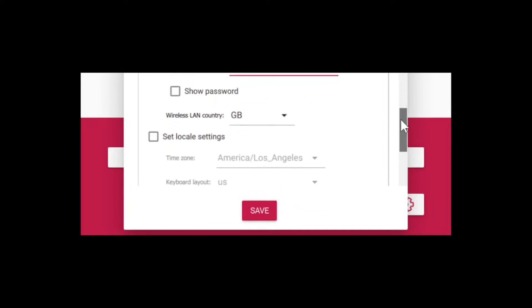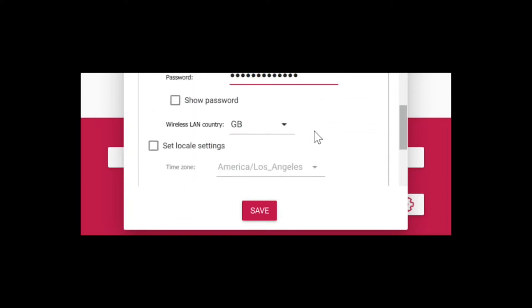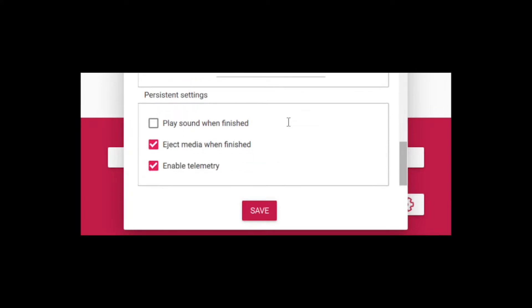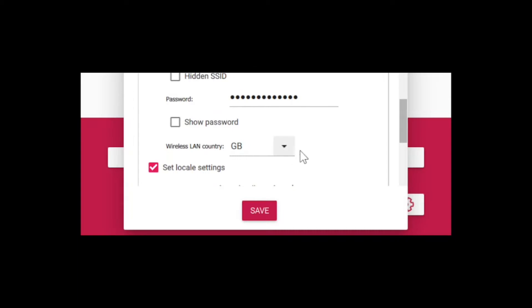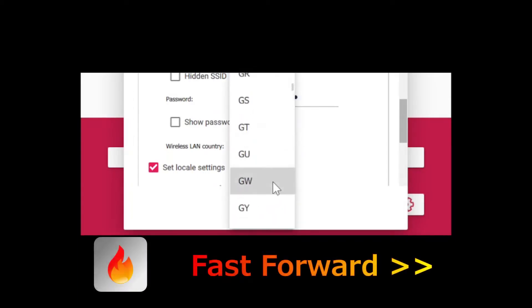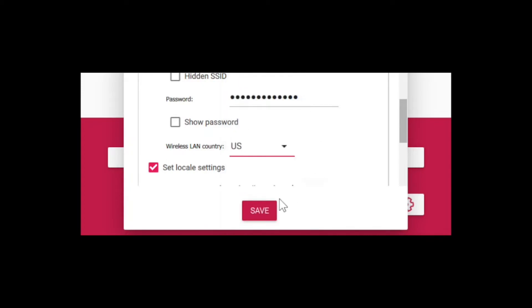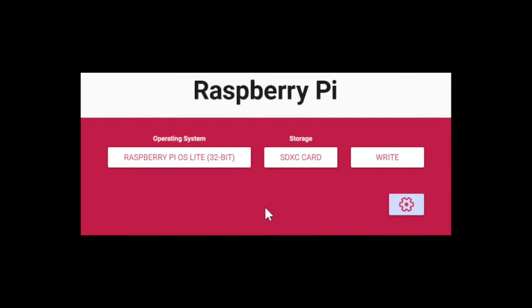I have mine pre-configured already. Then you'll want to select your wireless LAN country. I'm in the United States so I'll set that up. For locale settings, it's set to Los Angeles which is correct for my time zone, and the US keyboard layout is correct. I'll go ahead and make the selection, continue, and now we're ready to write, so we just click on the write button.